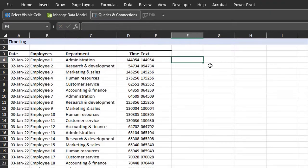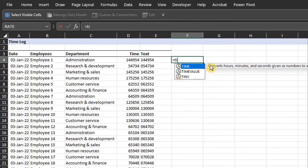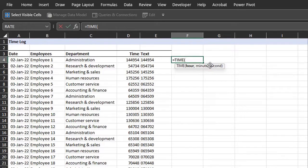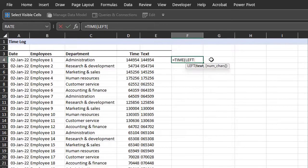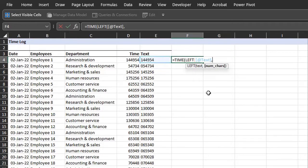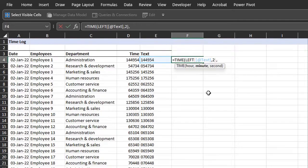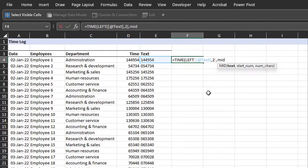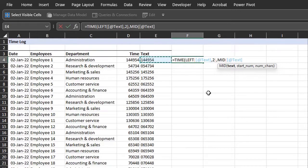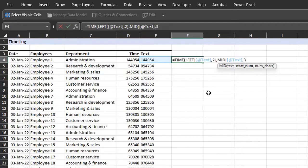Start with the time function. The next step is to extract the hour with the left function. The hour is the first two digits. So text is in E4 and the number of characters is 2. Next we'll extract the minutes with the mid function. Text is in E4. Start from the third value. Number of characters is 2.